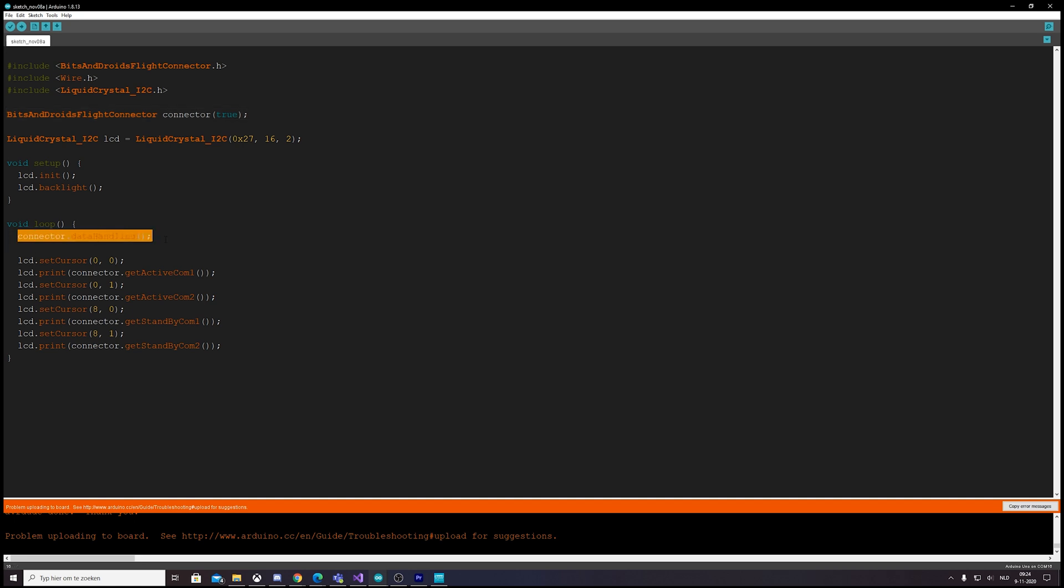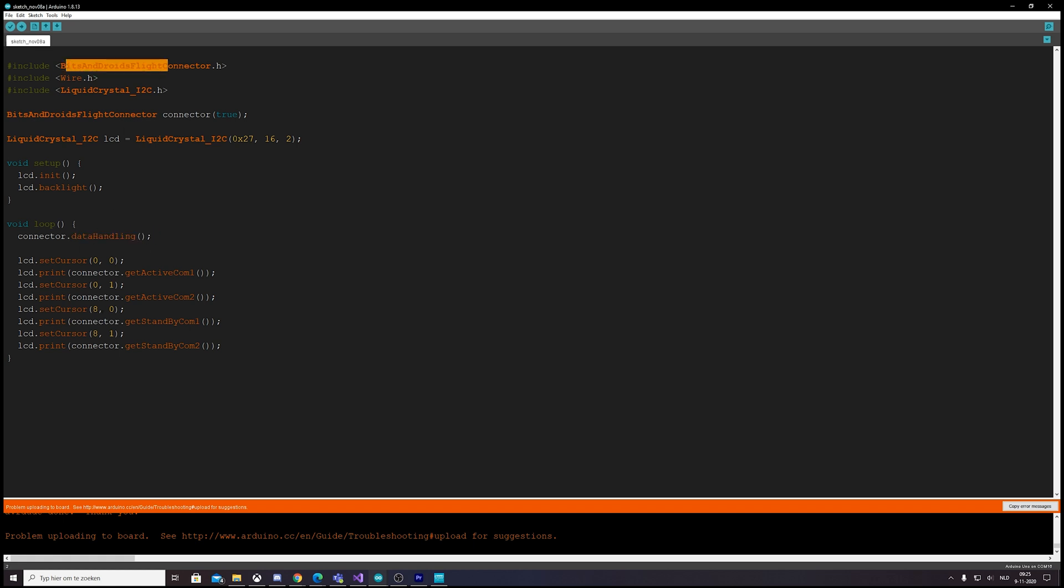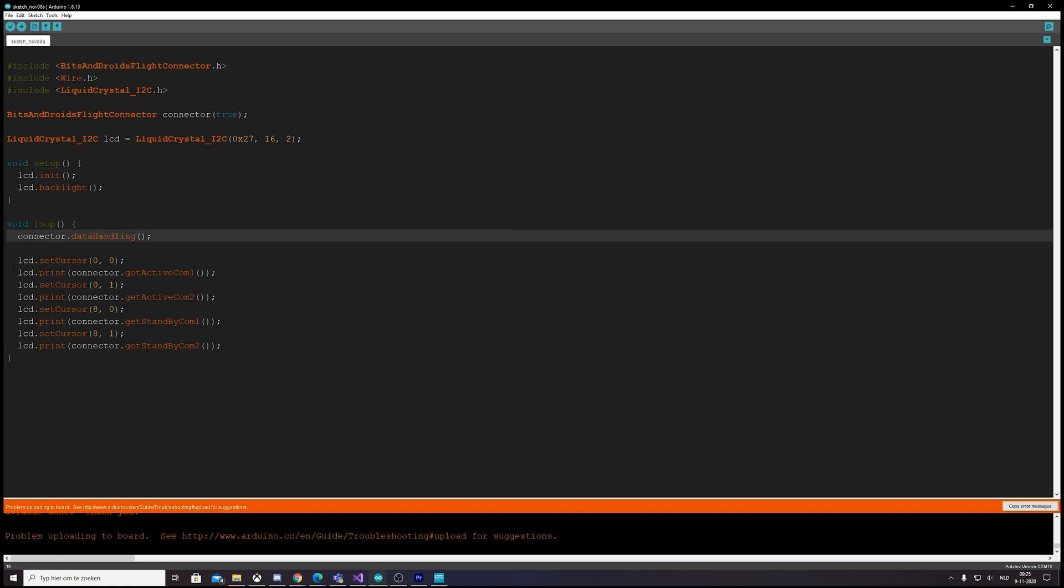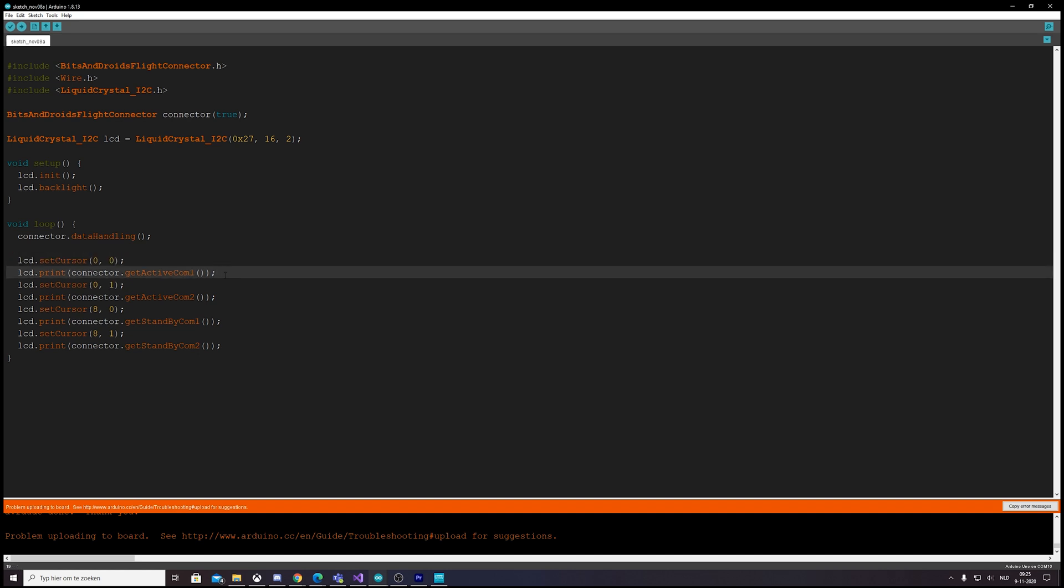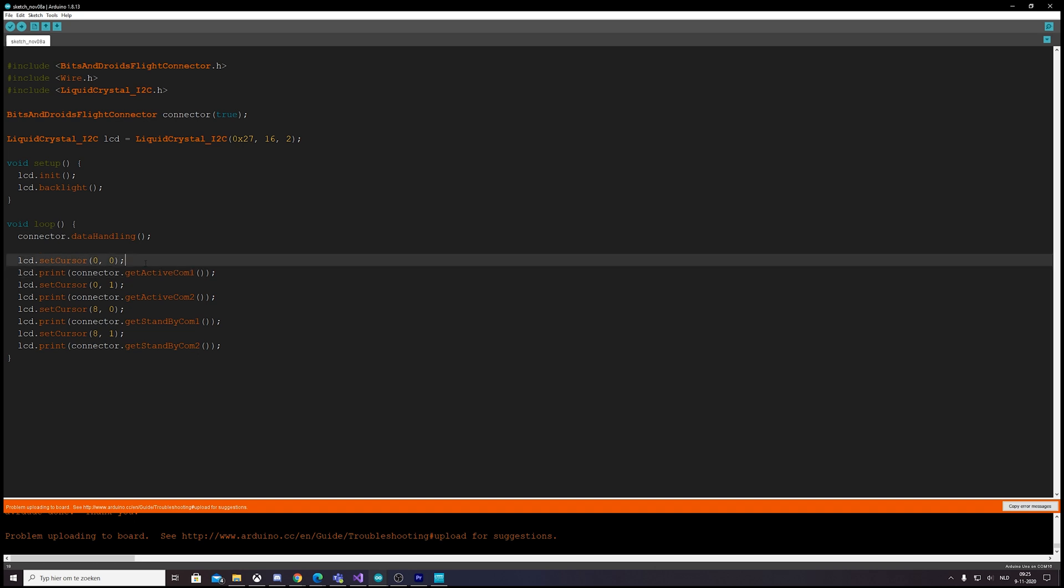In the loop block we just say connector.dataHandling—so it's a function in the library that handles all the data coming in. And then we can just pick whatever data we'd like and print that in our own program. So this just makes it so much easier to implement the data coming in.